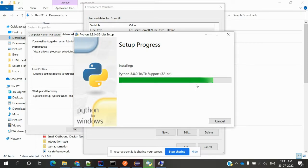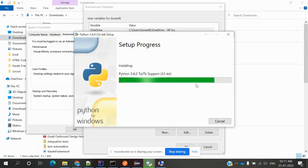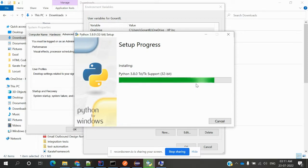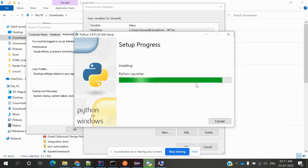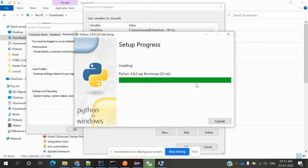Now the installation is almost complete, and we can start using Python in our video sessions.